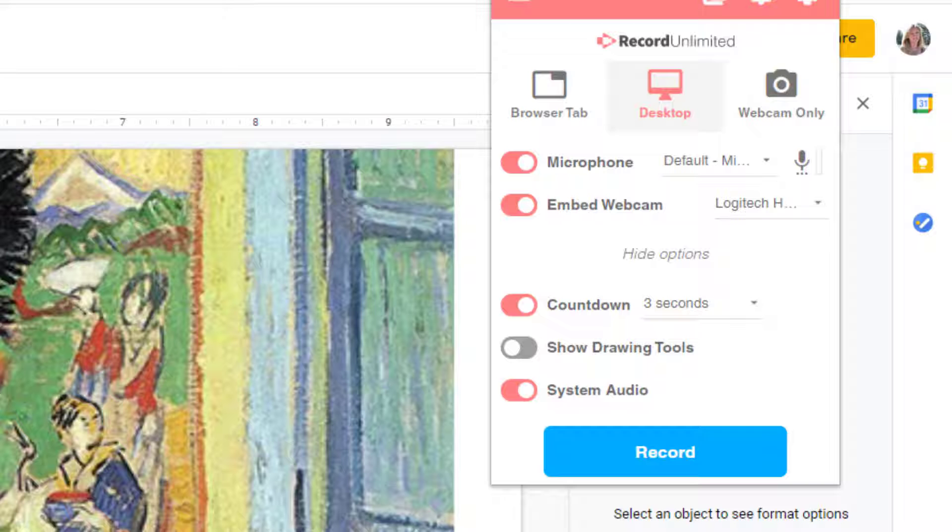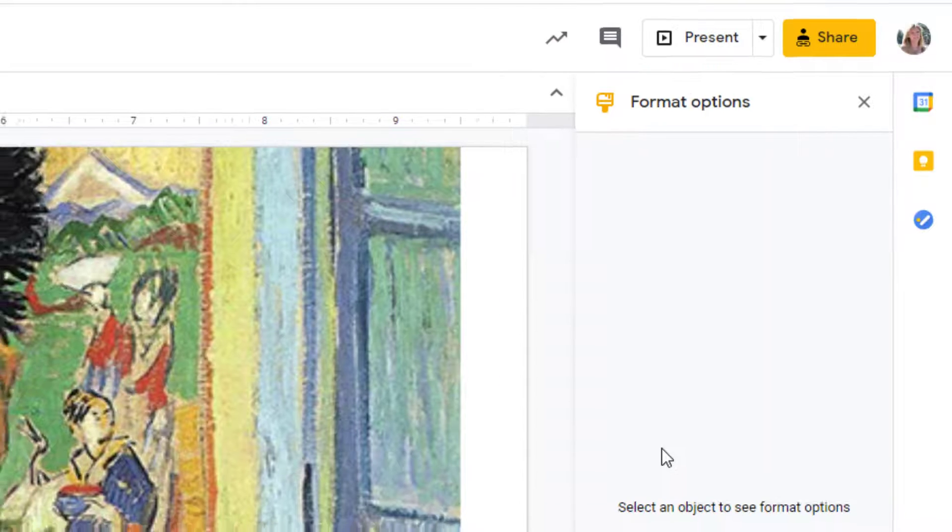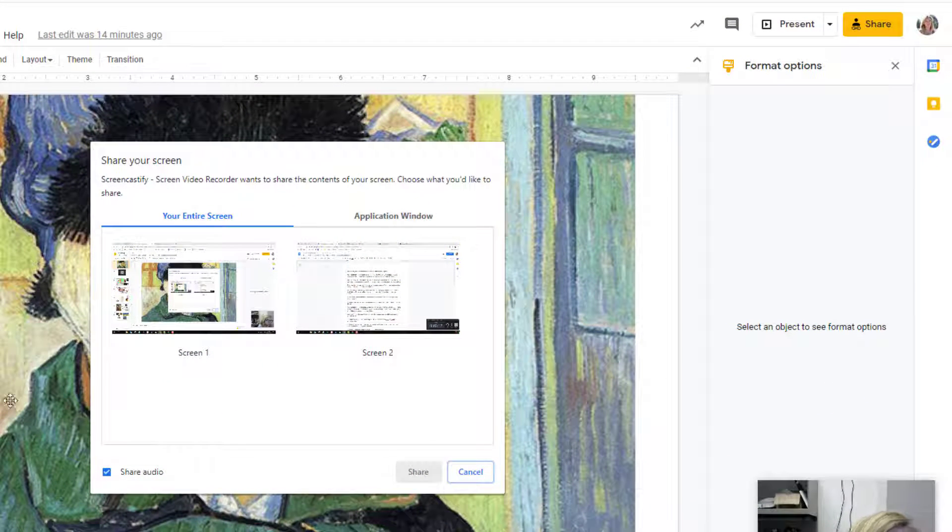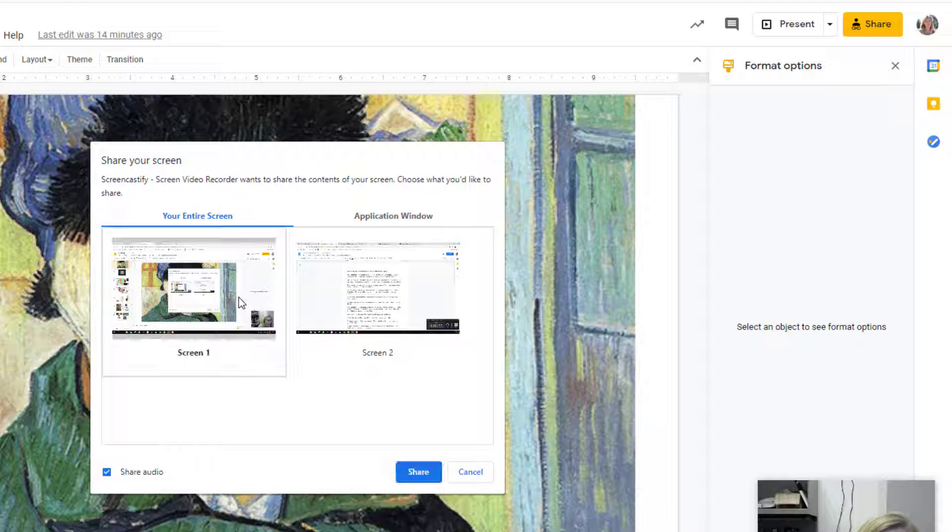When you are all ready, click Record. Click on the image of your screen and then Share. I have two screens, so I see two thumbnails. You'll probably only have one screen to choose from, but you still need to click on it and then Share.